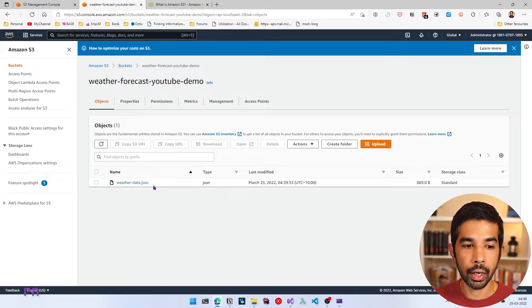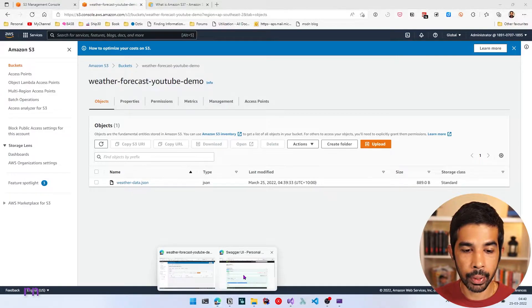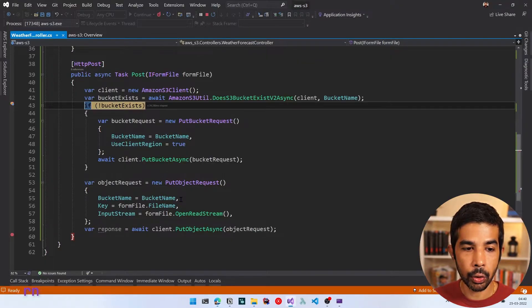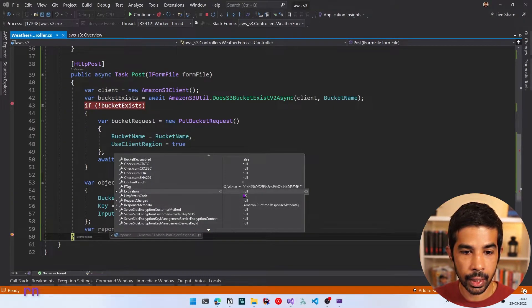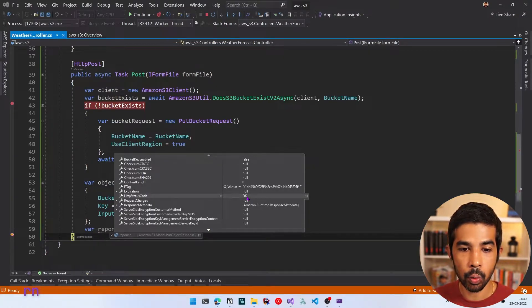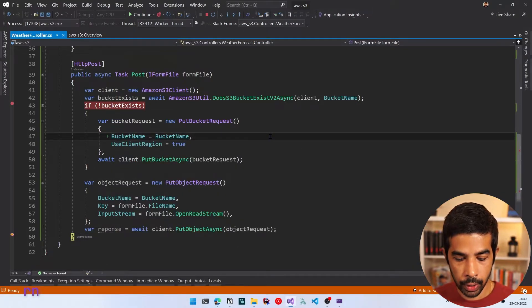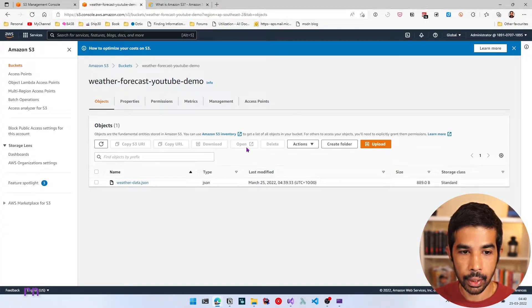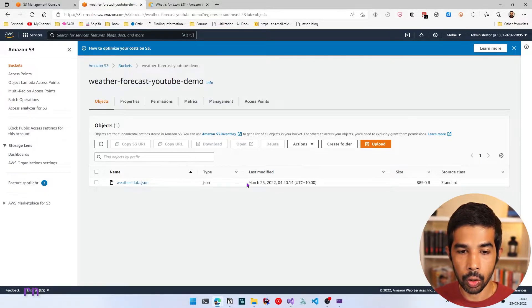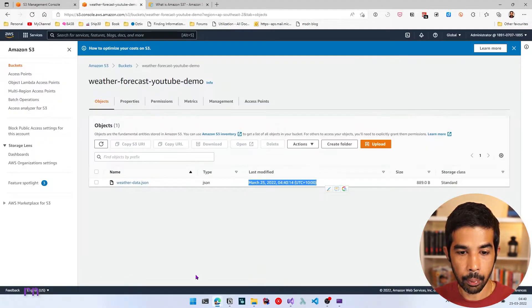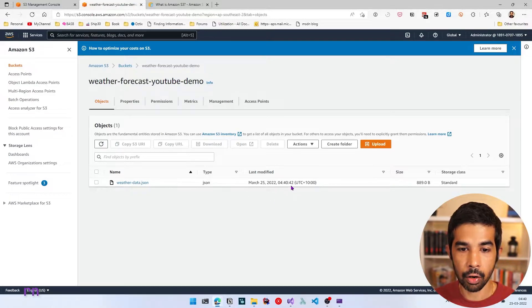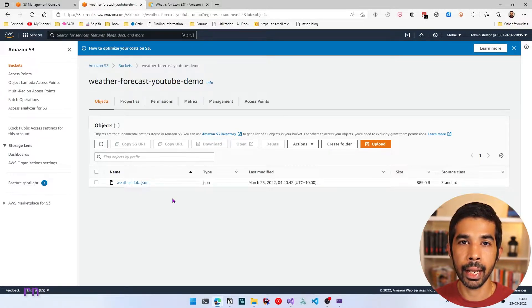Now if we come back to our application and click Execute again, it's going to overwrite this particular file — we still have only one file because it was overwritten. So if you keep a note of the last modified date and then click Execute again, you can see the timestamp has changed. If these are different files getting uploaded, you need to make sure the names do not conflict.